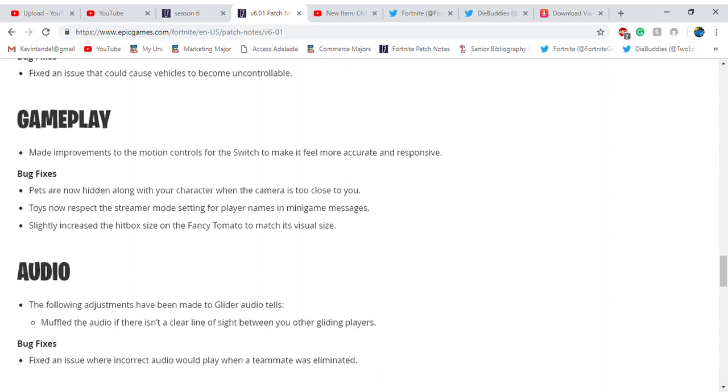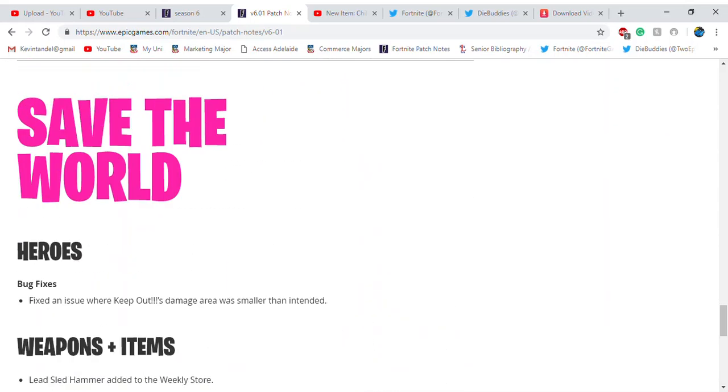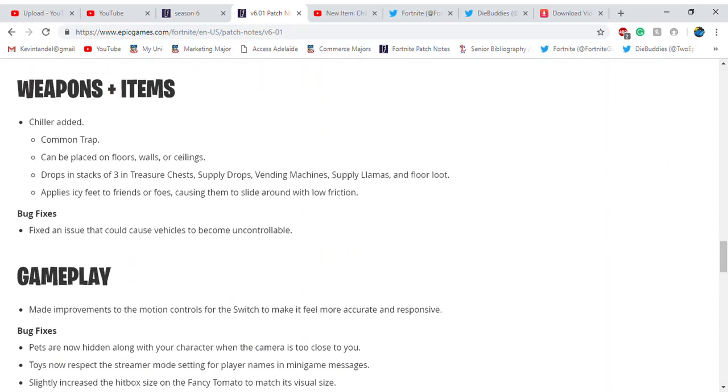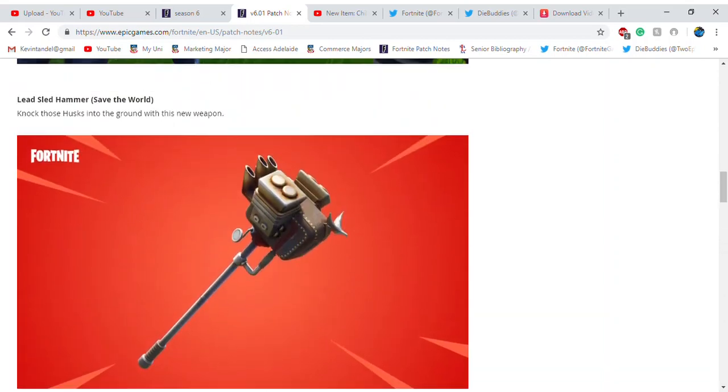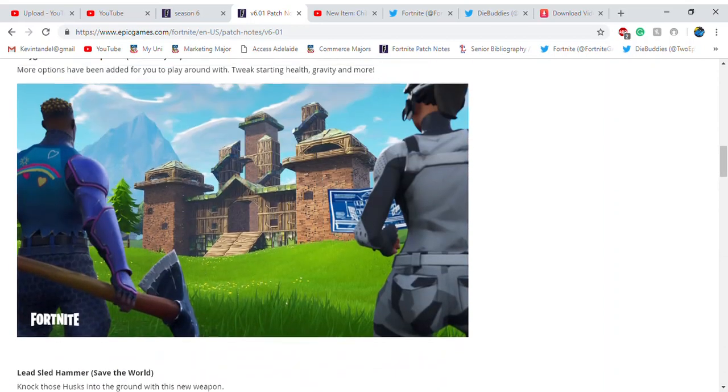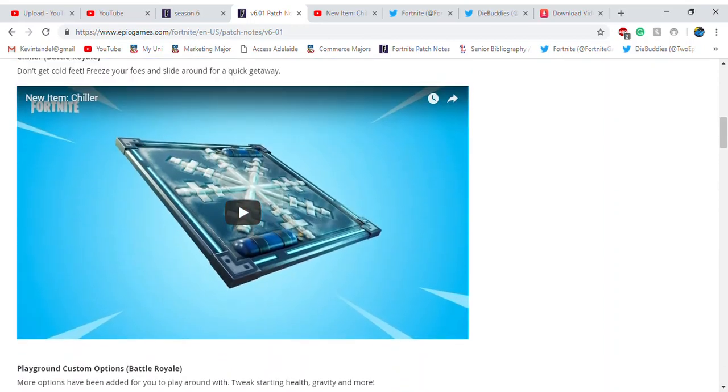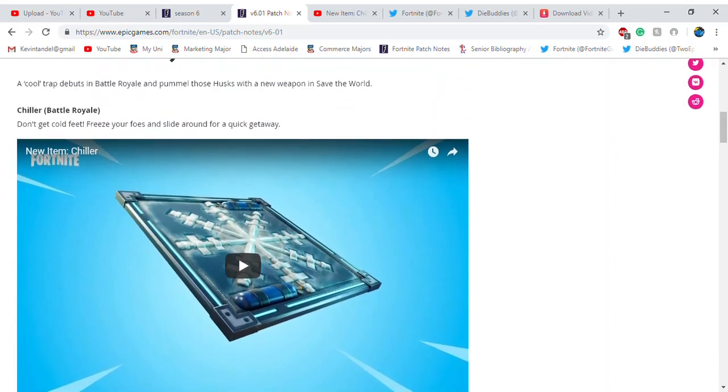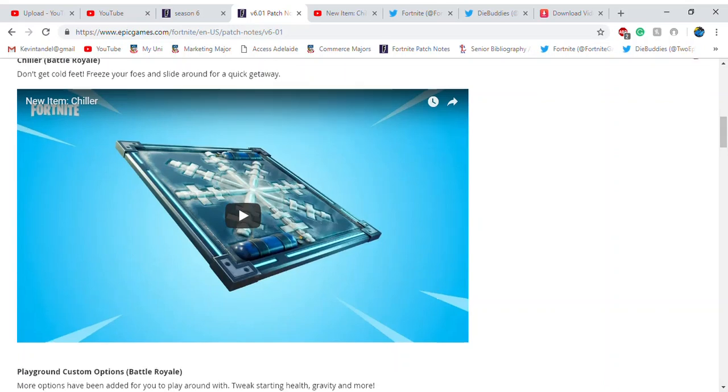That's pretty much it for this new patch update. I thought they would announce the new Disco Domination game mode, but I guess they're not adding it. The only thing they're adding is the new Chiller item in Fortnite. I hope this video helps and you guys enjoy it.